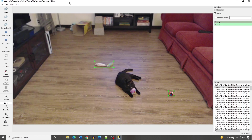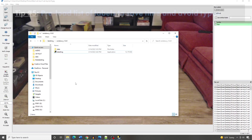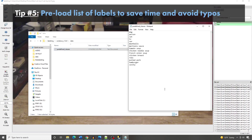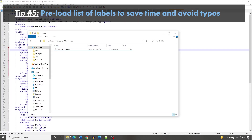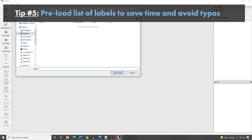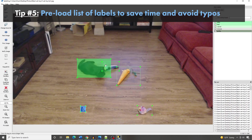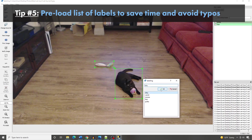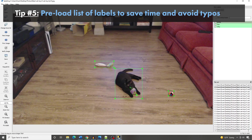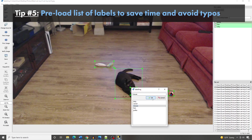Another way to speed things up is to pre-define the label map. Go to the folder where LabelImage is installed, open the data folder, and open the predefined classes file. Delete the existing classes and type in your own — in my case: kitty, carrot, mouse, fish, and polka. Save and exit the text file, then close and reopen LabelImage. Now when you draw a label box, the suggested classes will be the ones you defined. This prevents misspelling classes or using inconsistent class names, which can cause errors or performance issues during training.